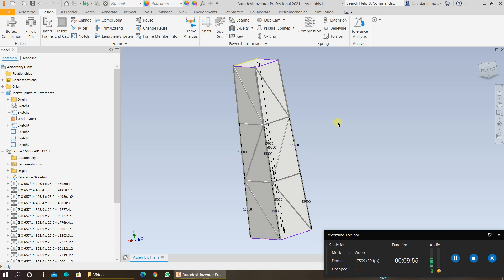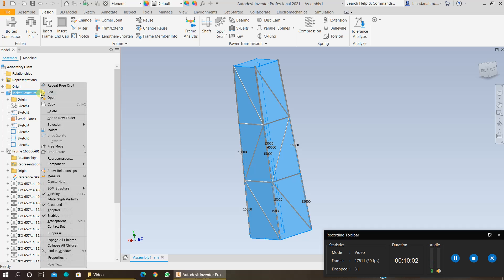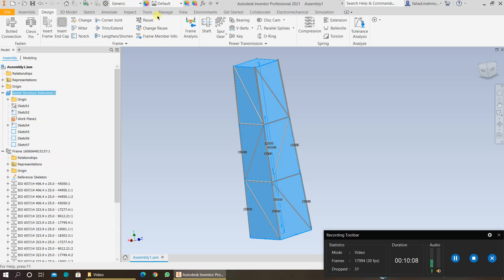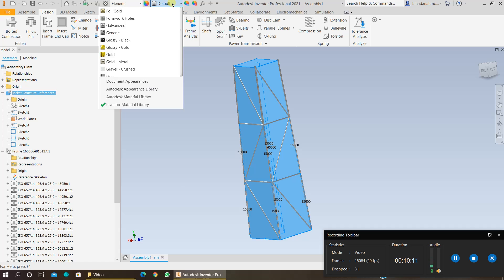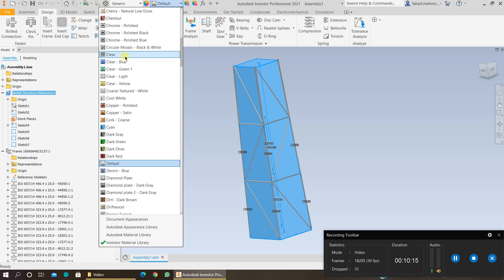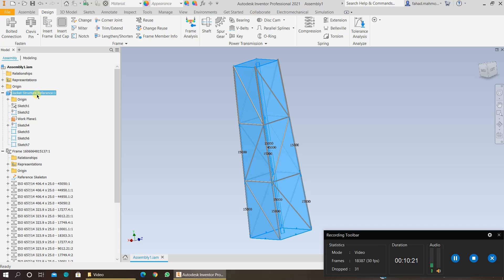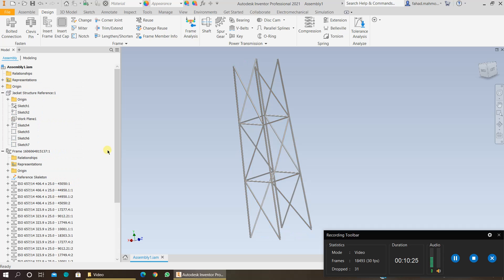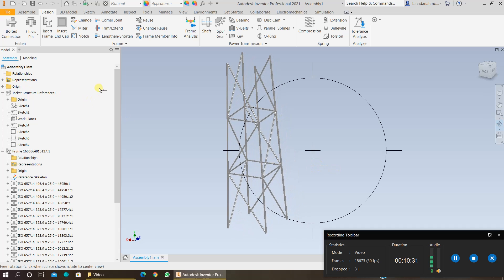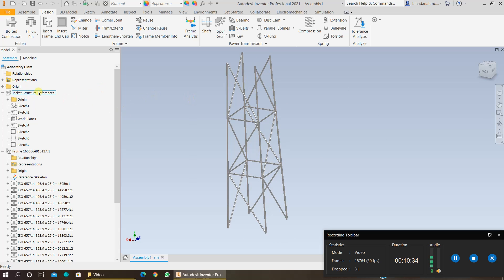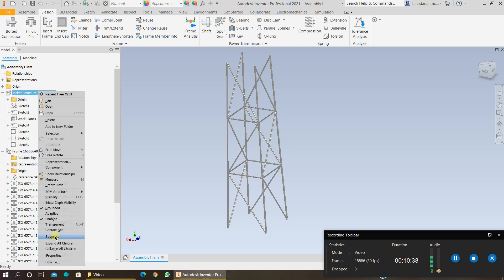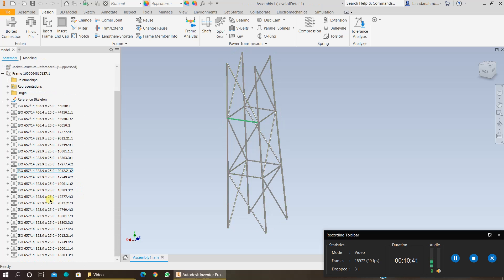Your jacket structure is now completed. You can now turn off the visibility of your reference structure. Before you turn off the visibility, change the appearance to be clear and keep the material as generic. Right-click on the jacket structure and turn off the visibility — even if you don't turn off the appearance, it will not affect your study. If you don't need it now, you can even suppress this feature by right-clicking and clicking Suppress, which will exclude it from your assembly files.